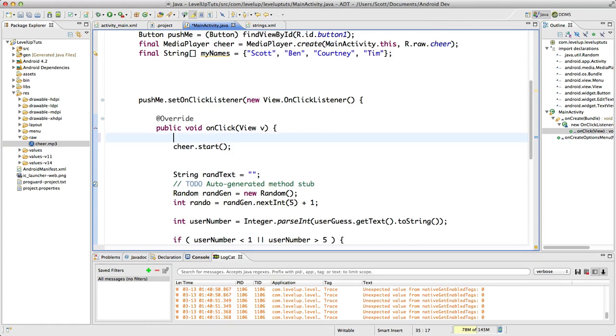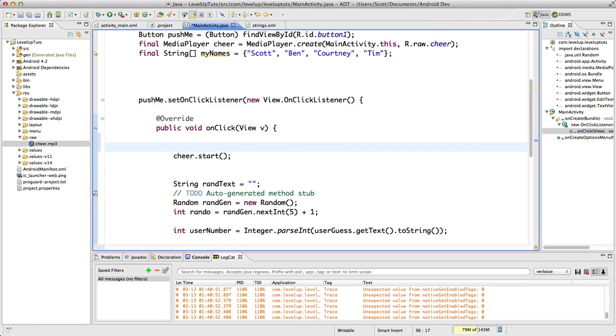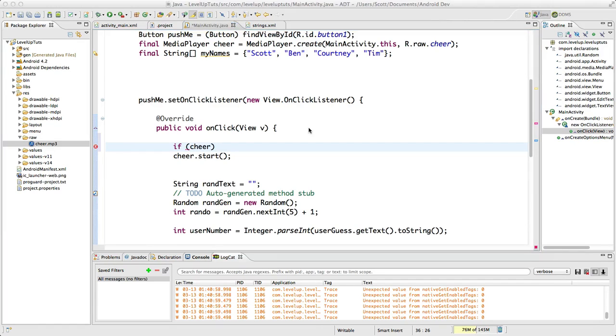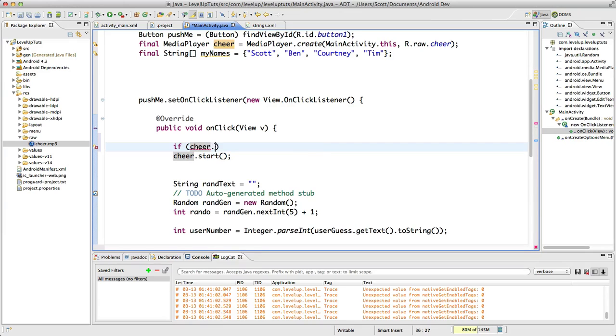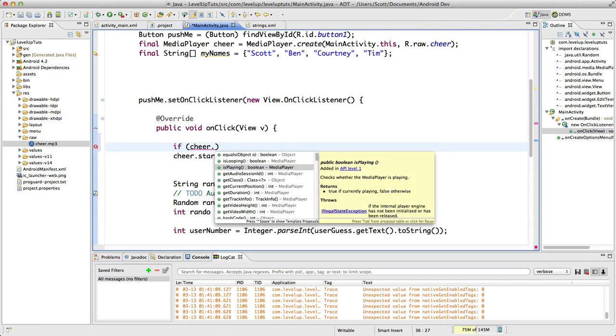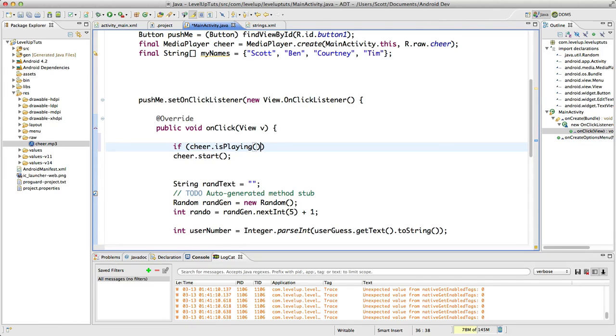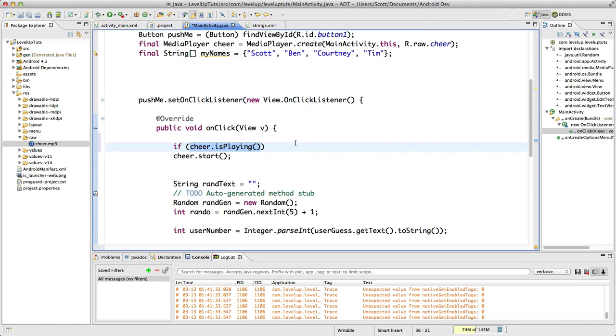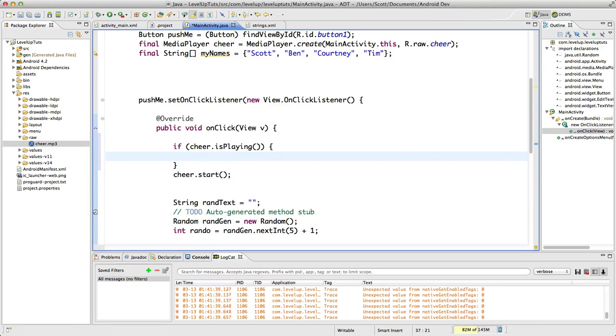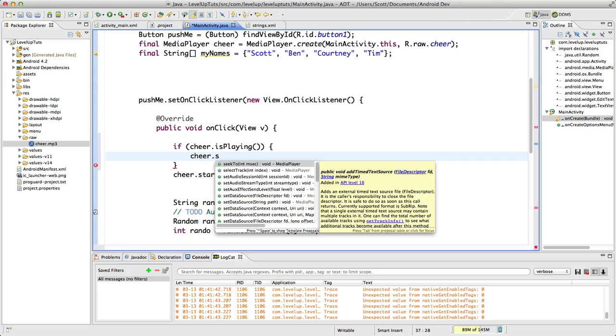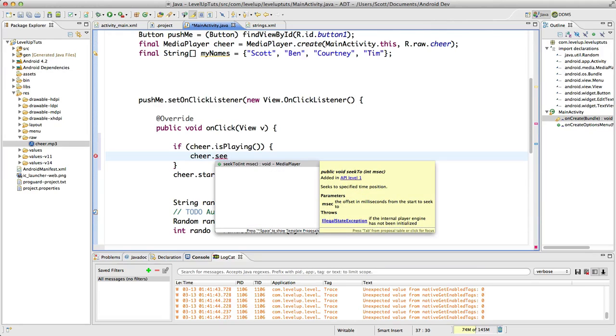Let's space down here. I'm going to write if, and then in parentheses I'm going to say cheer dot... and you can see some of your options here is looping, is playing. Well, we actually want to see is playing. If cheer is playing, if it is, this is going to spit out true. So if it spits out true, we want it to do something. We want to say cheer dot seek to...